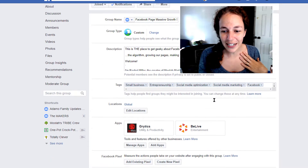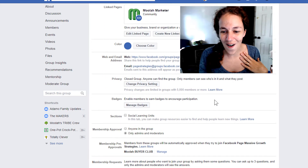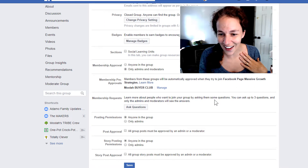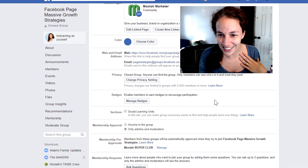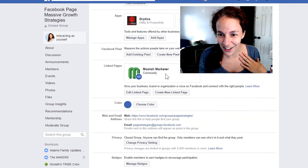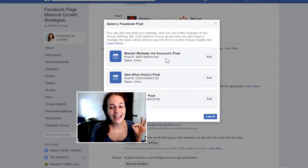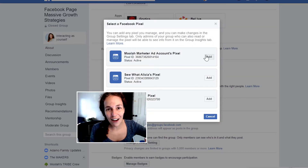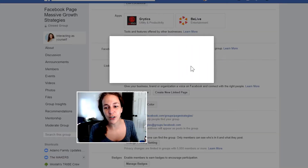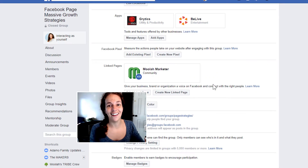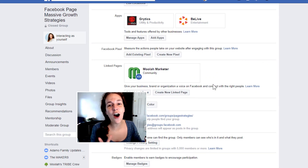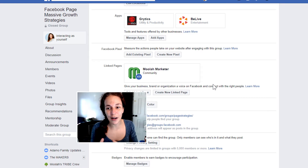Click through here — oh my word, it's there! Add existing pixel. Right now I can add a pixel that I currently have running on my page into my group. There it is! Woohoo! And it's done — I've now added my pixel to my group.